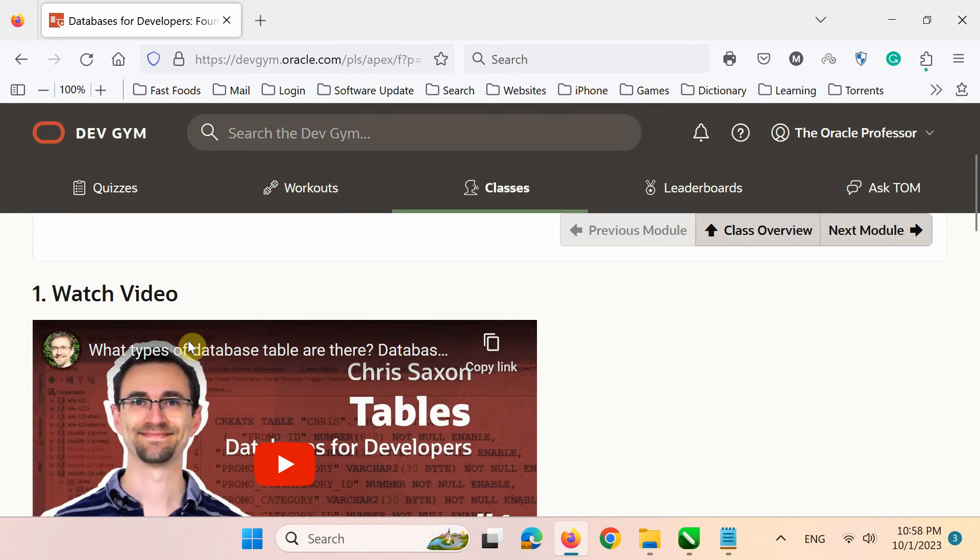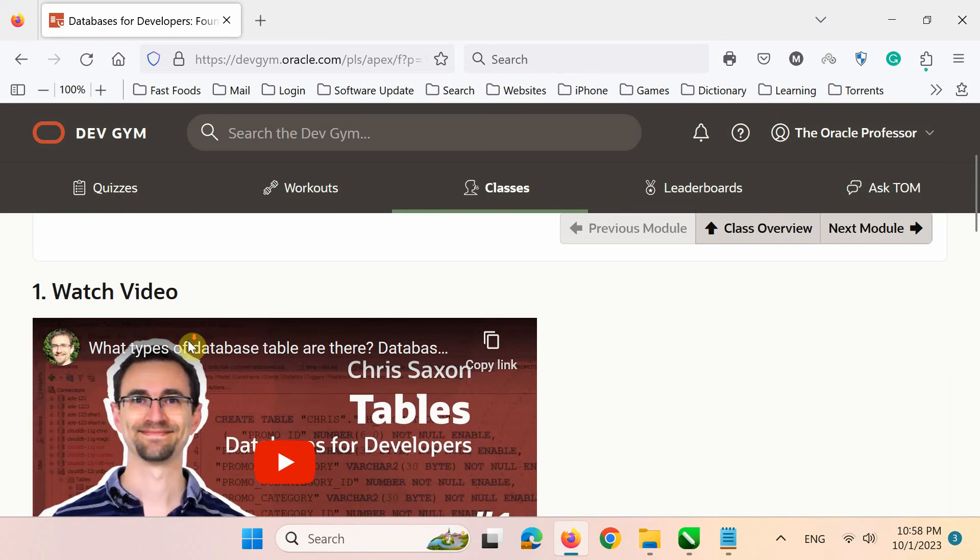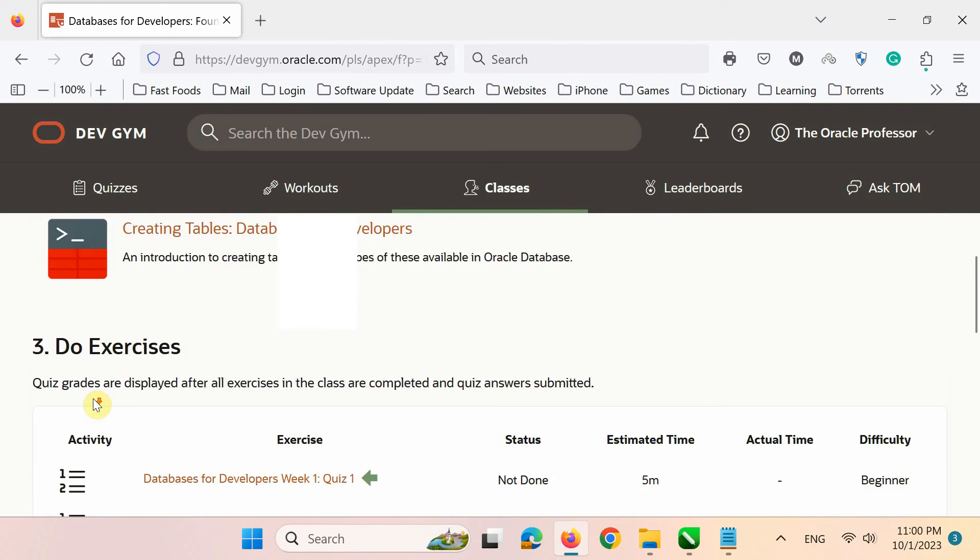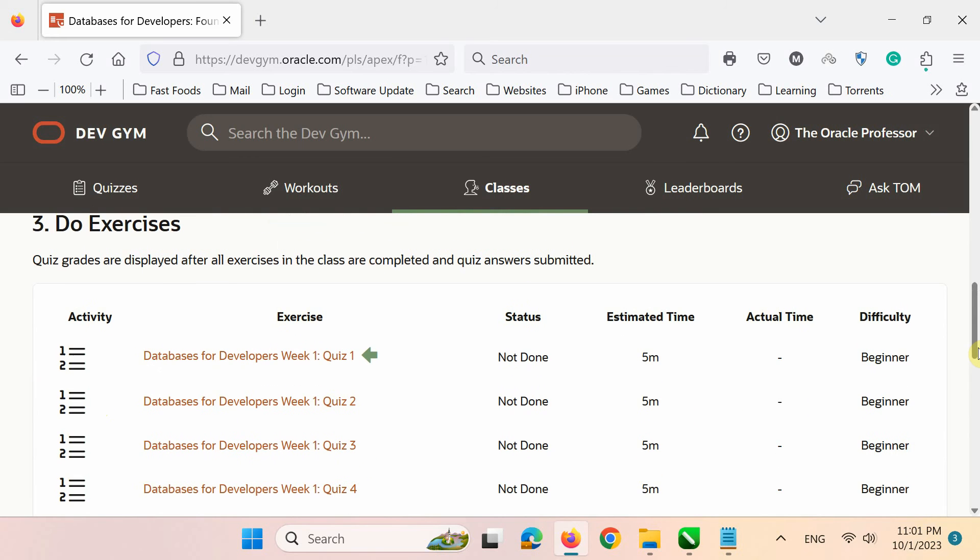Each module has three tasks. First, you have to watch a video lecture. Then, you have to take Live SQL tutorial to practice your skills. And finally, you have to take a quiz.